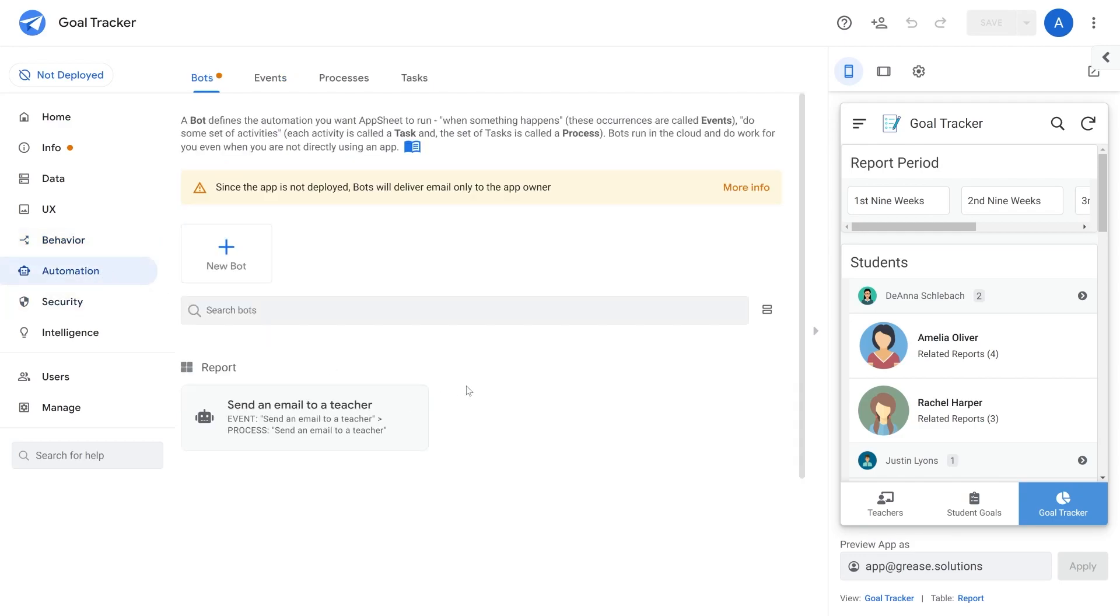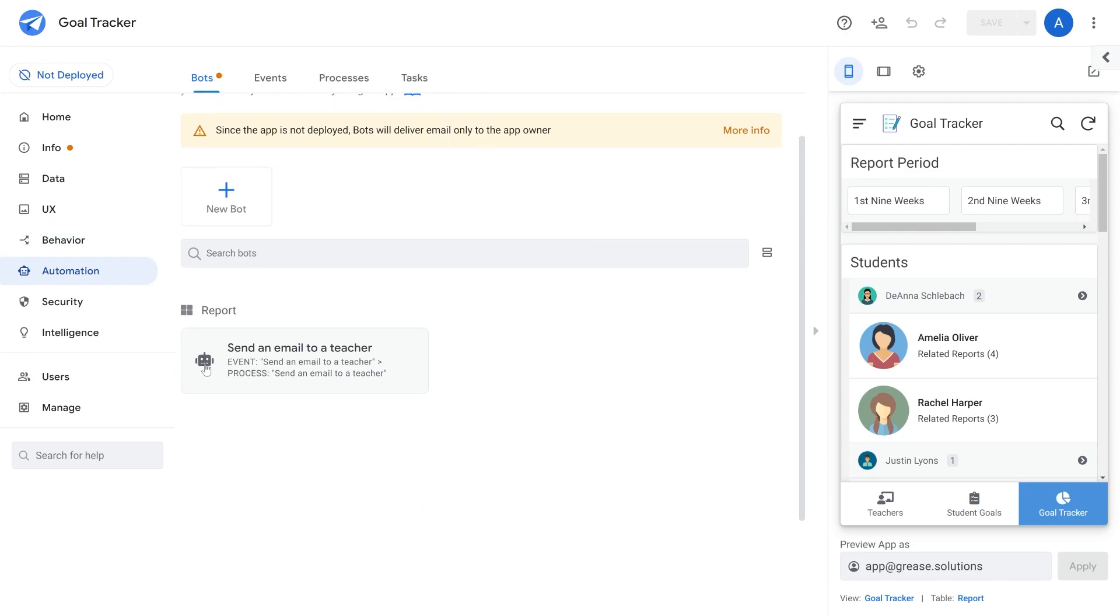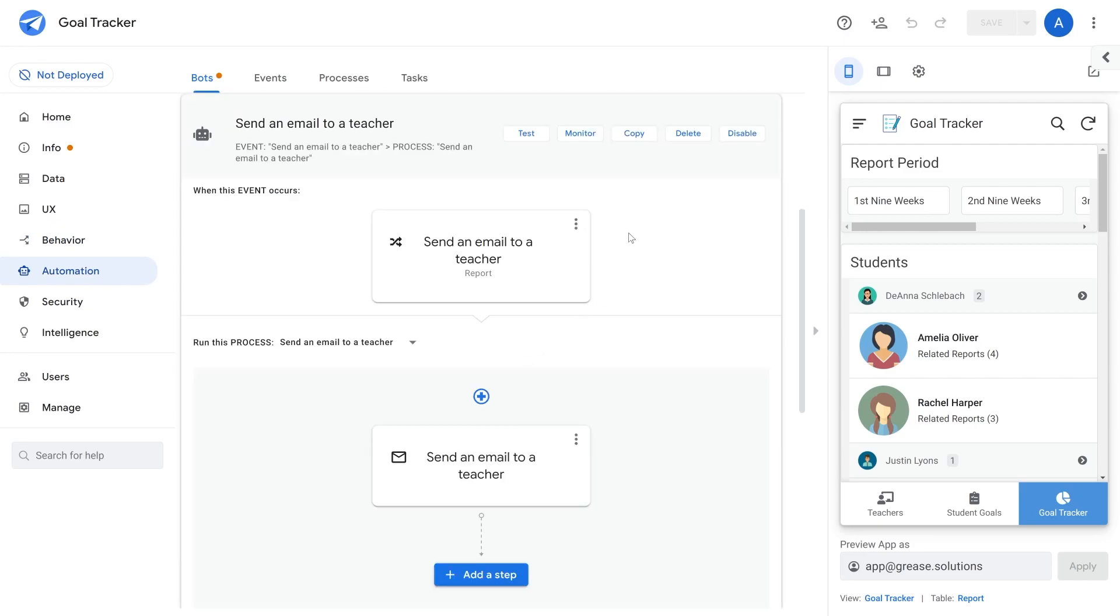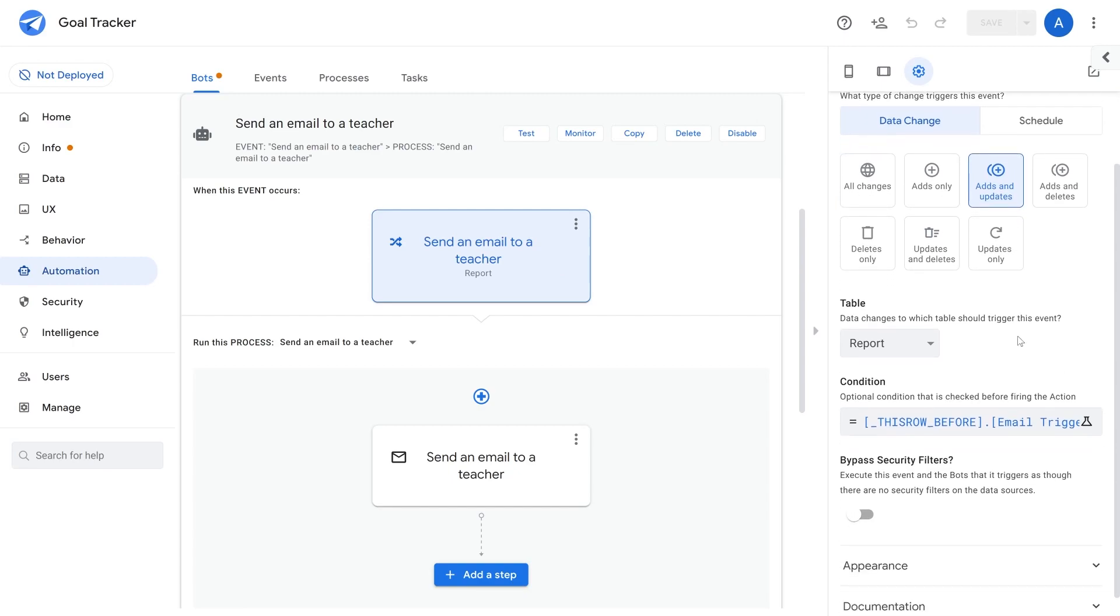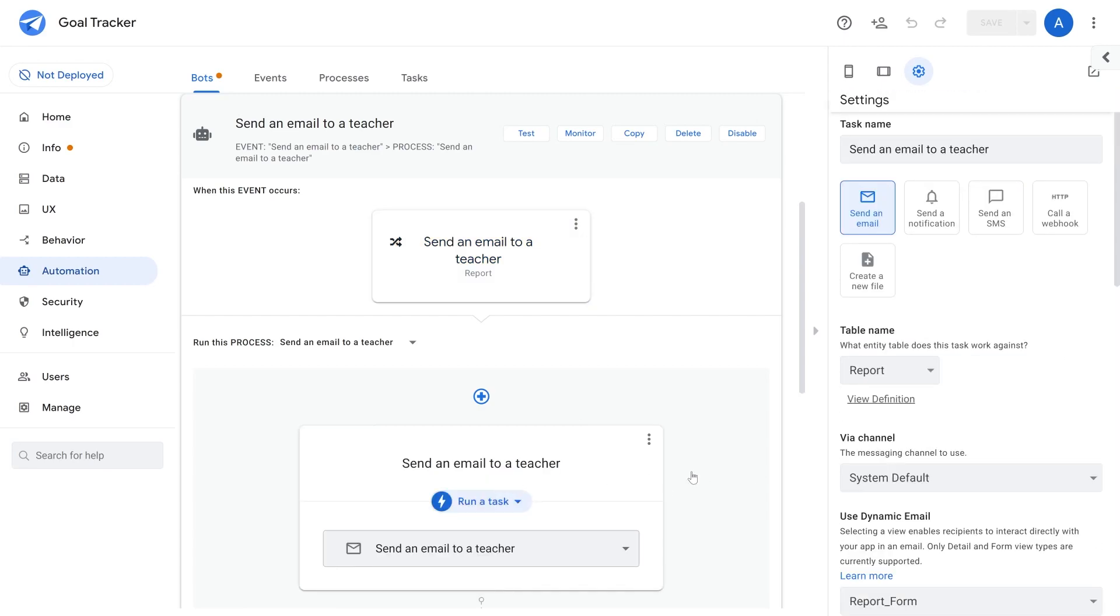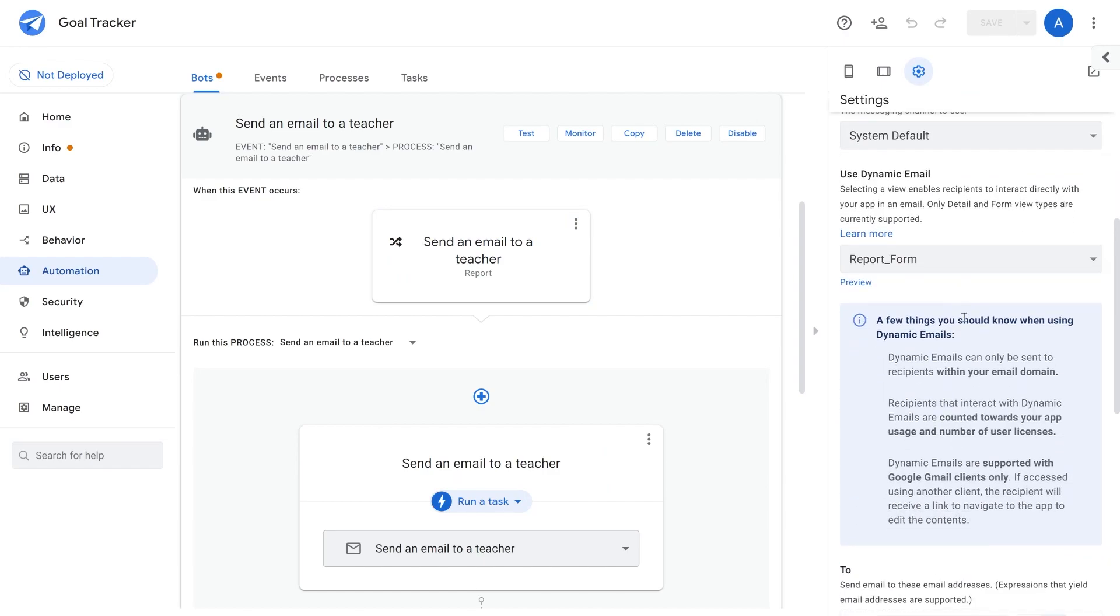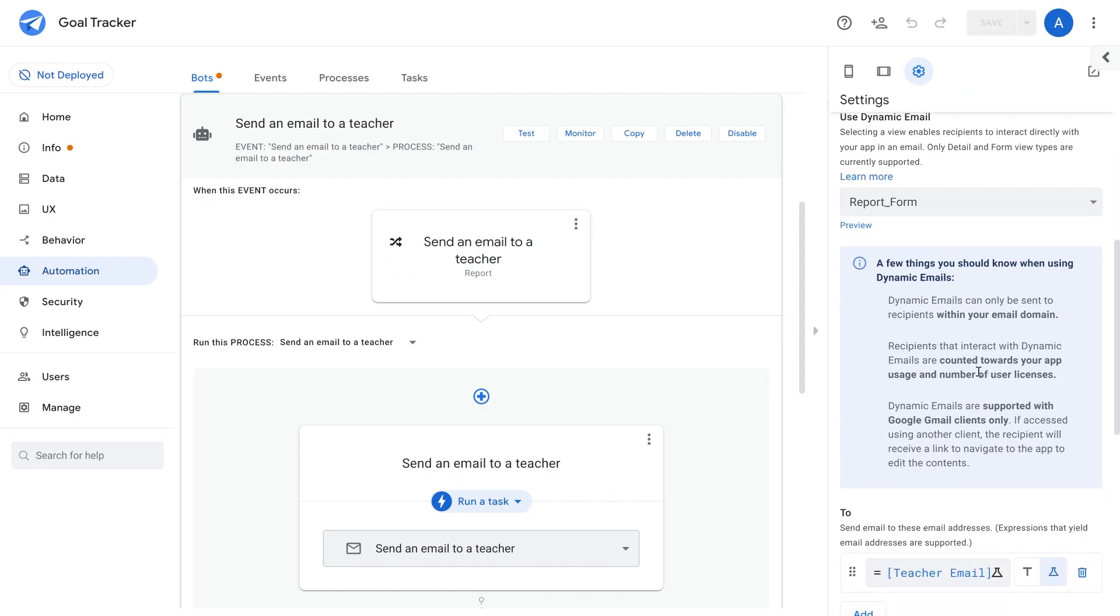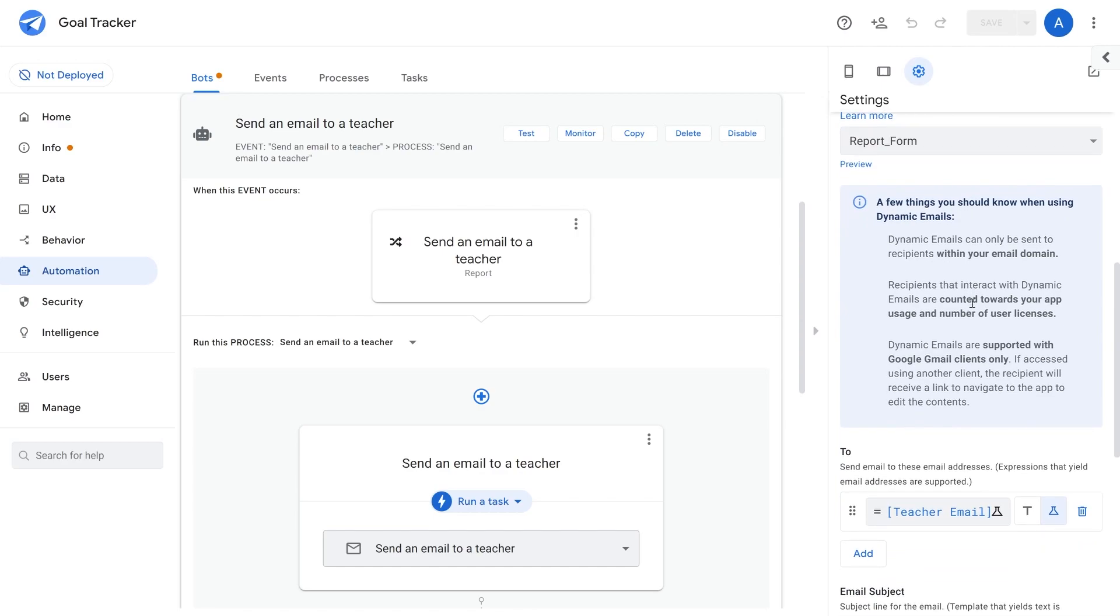Lastly, you set up your automation in the automations tab by creating a bot. Our bot sends a teacher an email based on a trigger column, and then it sends an email and this email is a dynamic email of the report for the student goals.